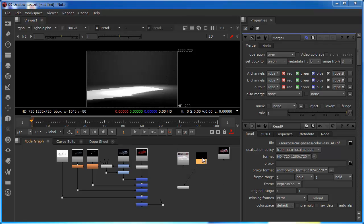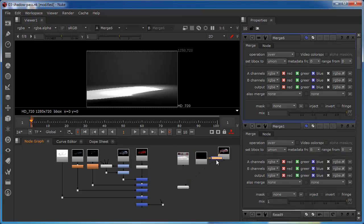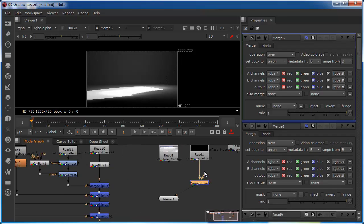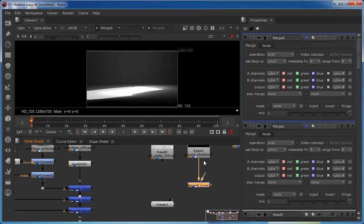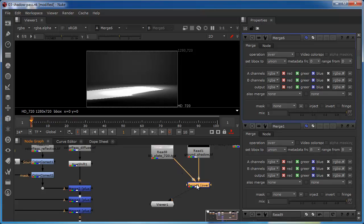So to do this we can just make sure that we've got this layer selected and just hit M to bring out a merge node. And we can see that the A pipe is going into the ground shadow which is quite how we want it to be. Because we want to be putting the shadow over the top of the background. So I can put the B pipe into the background side now.